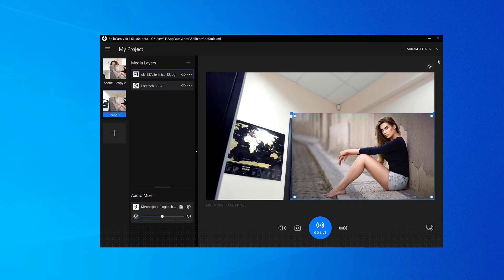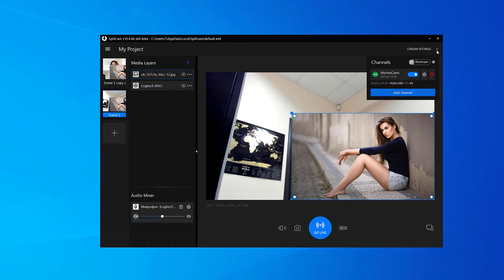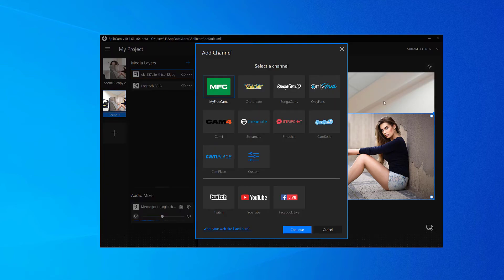Now we need to click on Stream Settings in the top right corner and choose Add Channel. Then click Custom and click Continue.